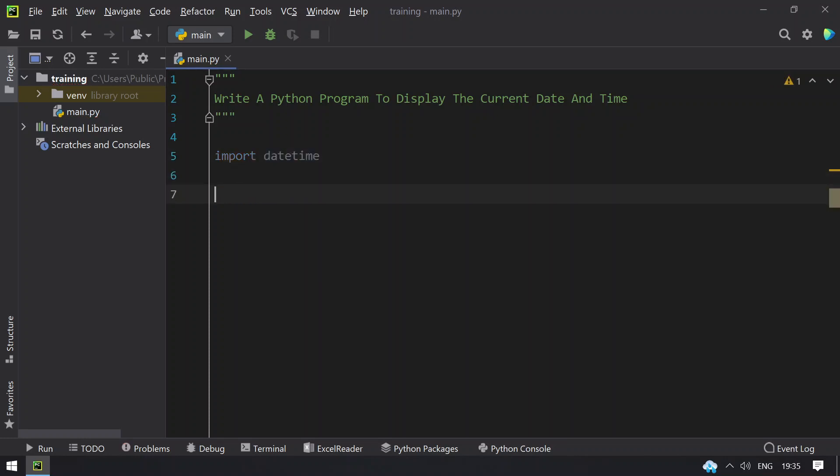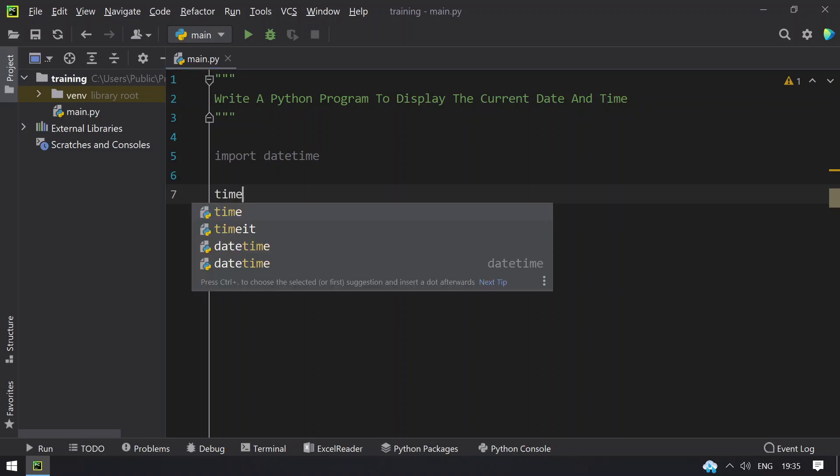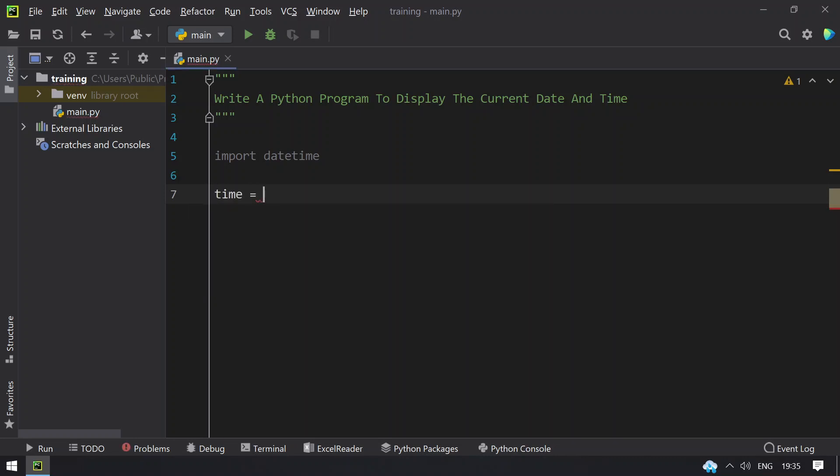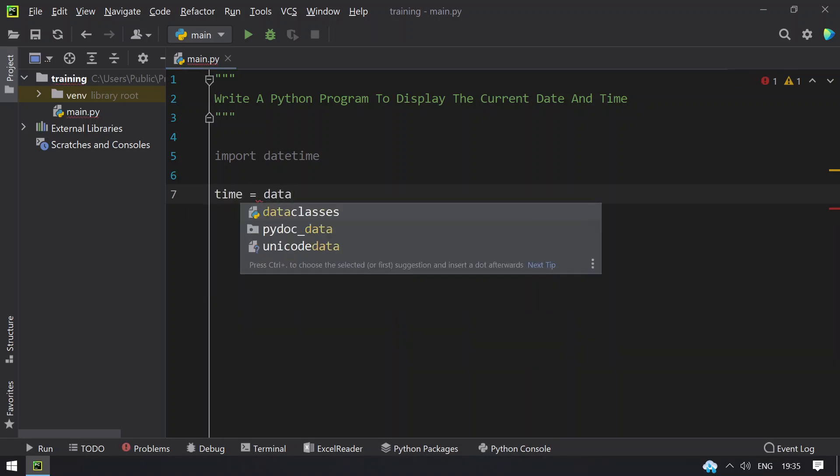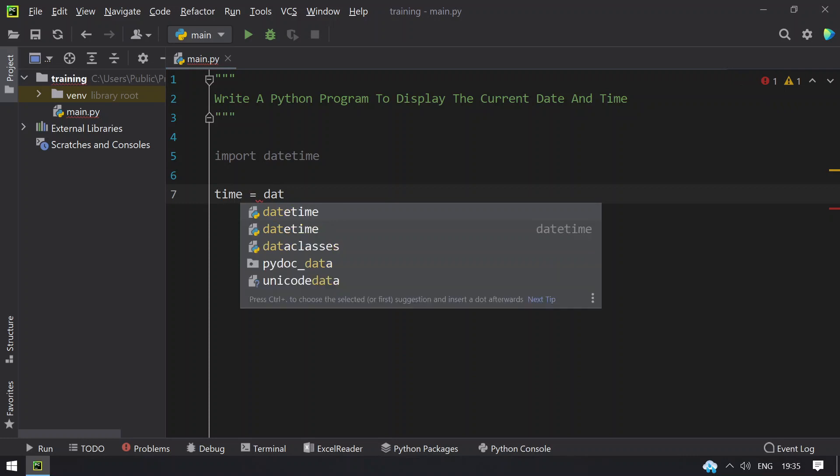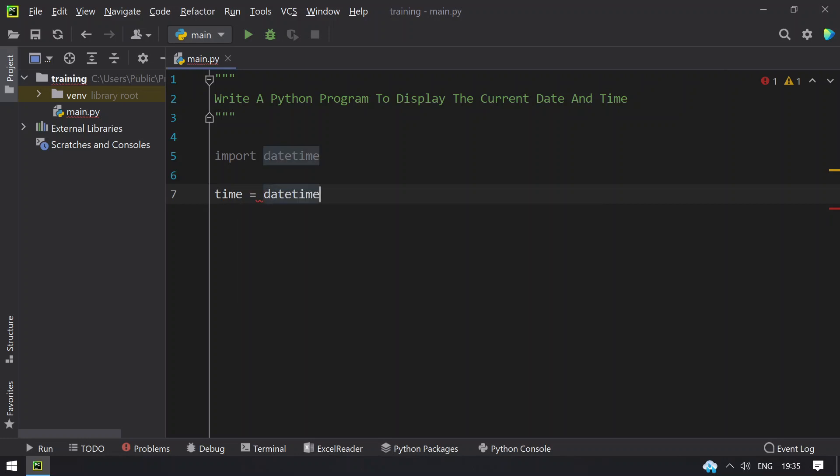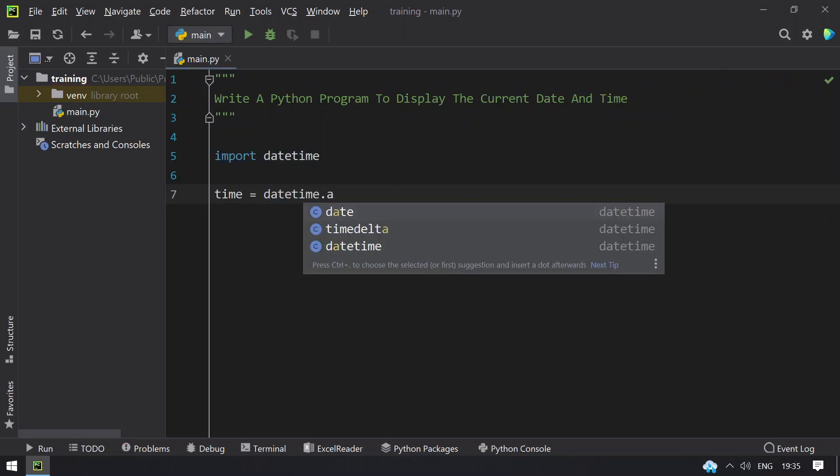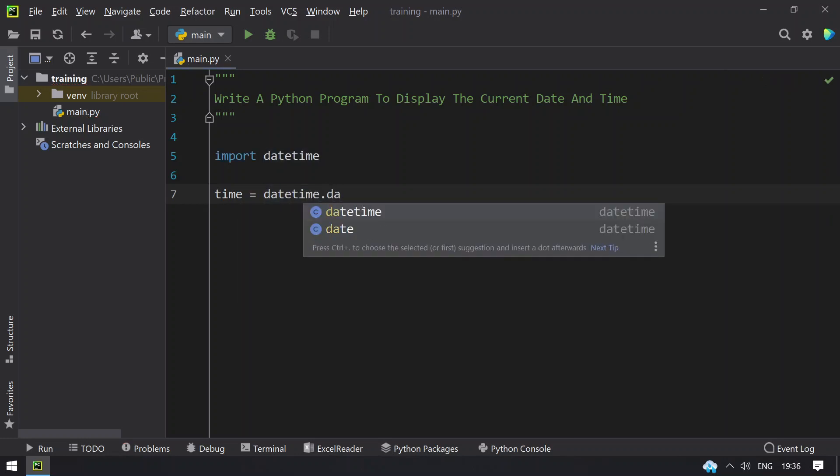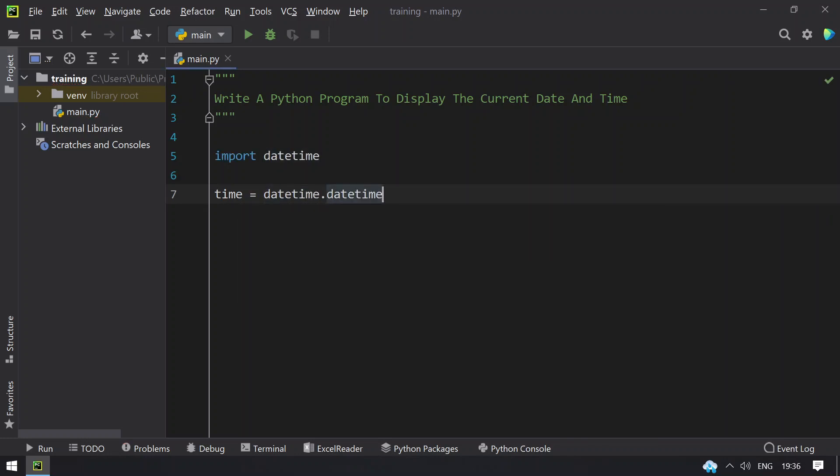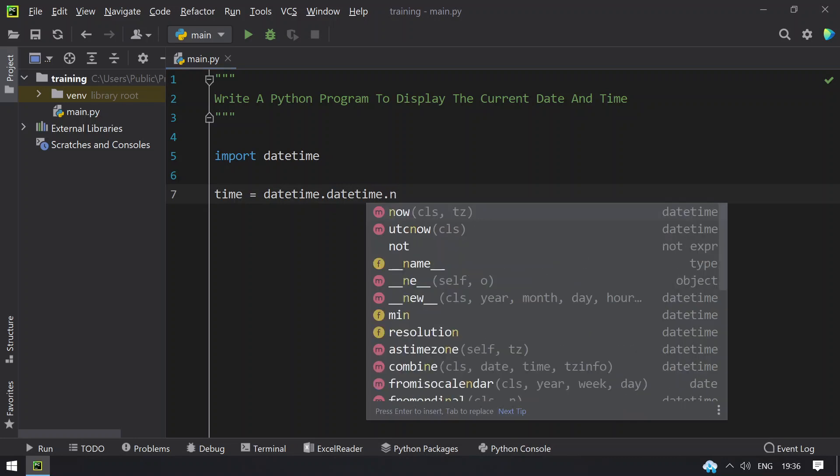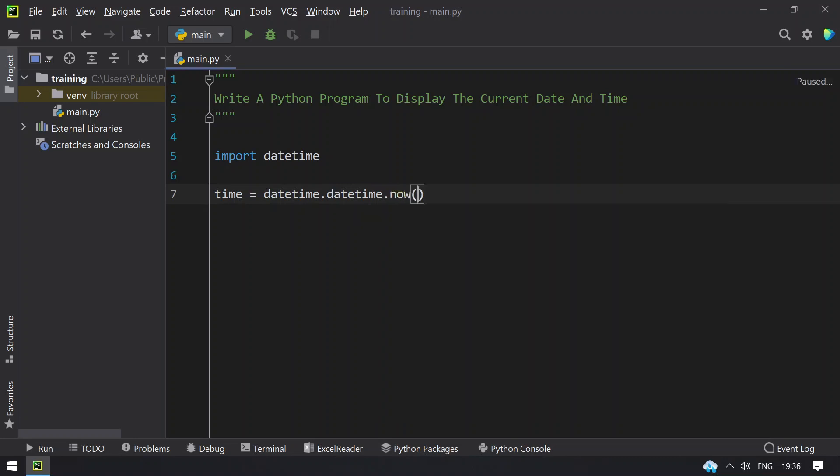Once we get the library imported, let's take a variable time equals to call the function datetime, that is the now function, so we need to call that. This will give us the current date and time.